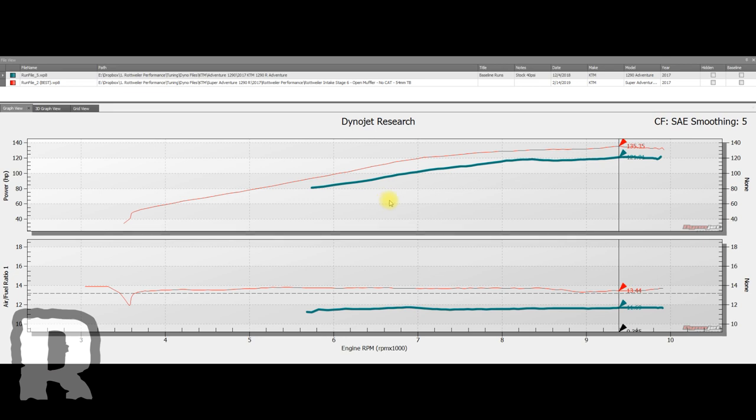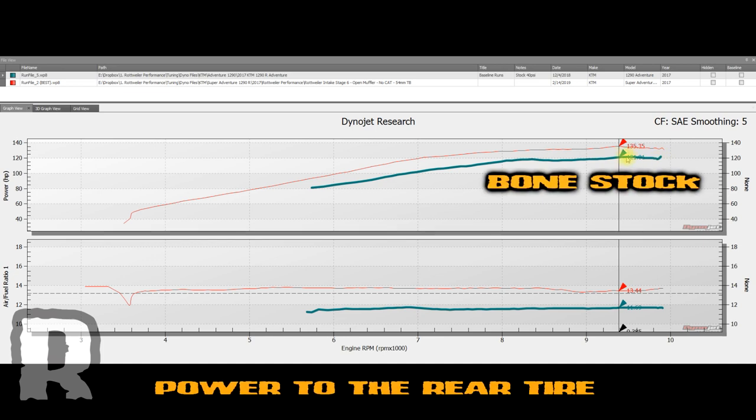What we've got in front of us here are basically a stock Adventure run and a highly modified Adventure. So this line right here represents a stock 2017 1290 Adventure R. Peak horsepower is about 121 horsepower.